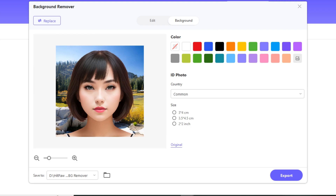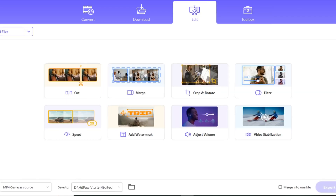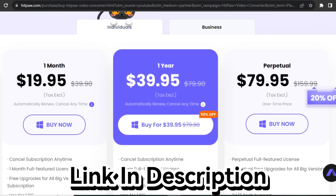Although this is a paid tool, you're also getting other AI tools like an image editor, image and video compressor, and a video editor with filters and video stabilization. Considering all these features in the package, I think it's worth it. If you want to buy this tool, the link is in the description below and you can get 50% off.